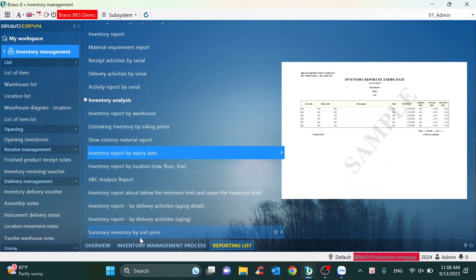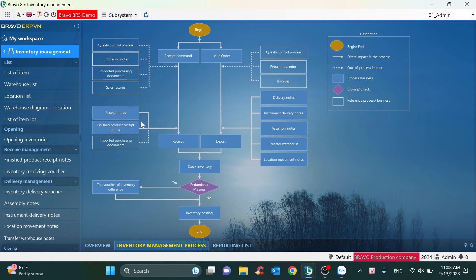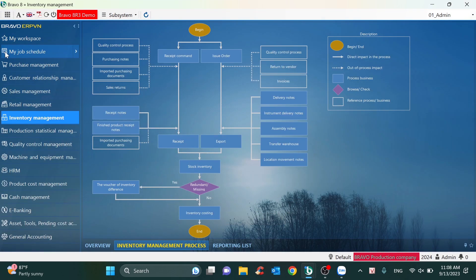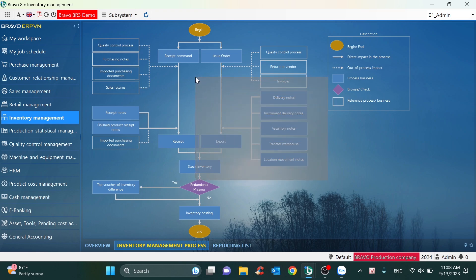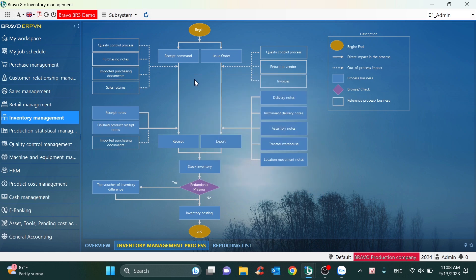Okay, that's all the information I wanted to summarize about the functions of sales management and inventory management. If you have any requirements and want to discuss in more detail, feel free to contact me with the info below. We will arrange time to meet, maybe online or offline, to discuss further. Thank you and see you.